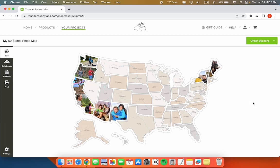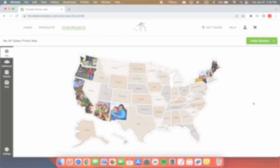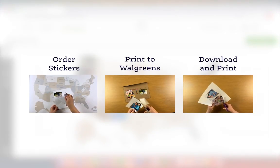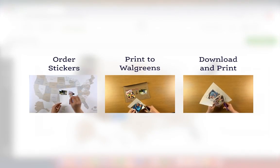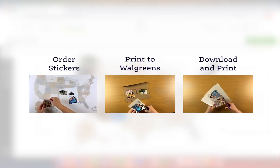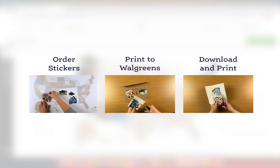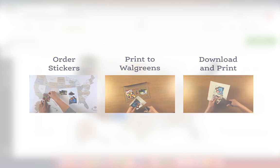Your project is automatically saved as you work on it. When you're ready, you can use your project to create photos for your photo map by ordering stickers, printing to Walgreens, or downloading printable files. Check out the videos below for instructions on how to do that. Thank you very much!